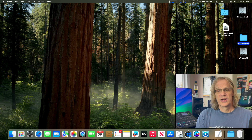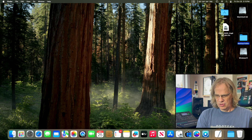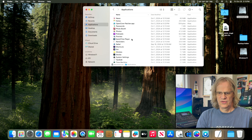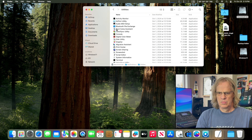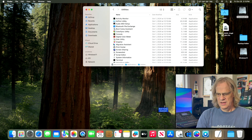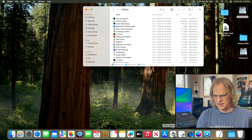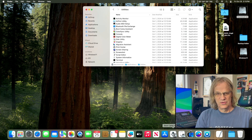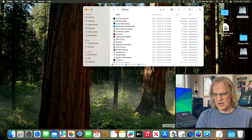Before we boot into Windows, we're going to grab our drivers. Launch Boot Camp Assistant — it's in Applications > Utilities. You don't need to install Boot Camp whatsoever; you're just using this to grab the drivers for your Mac Pro 6,1.